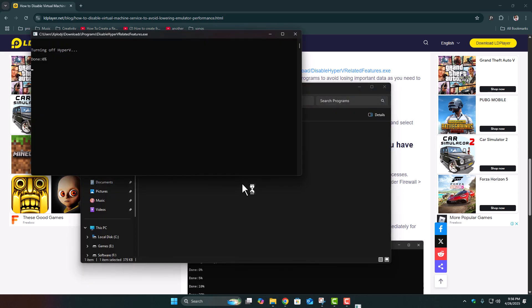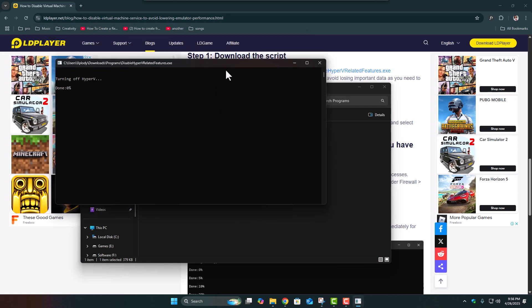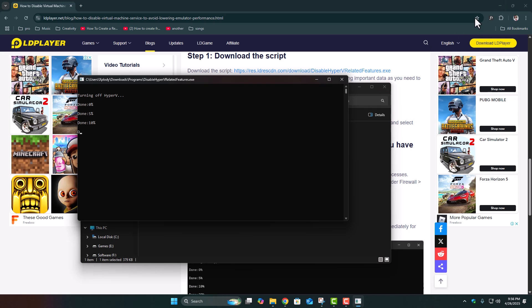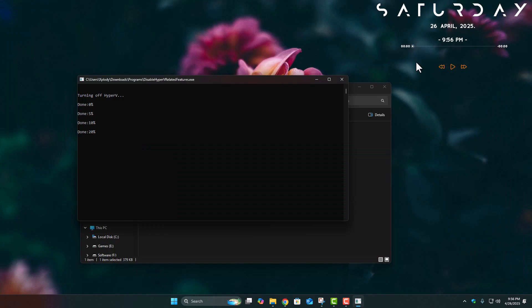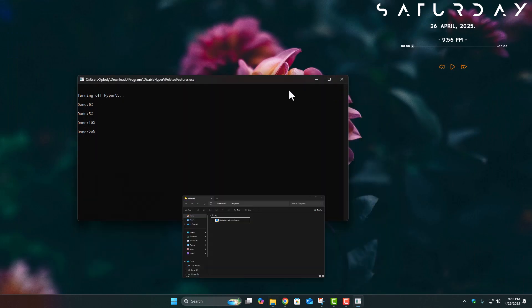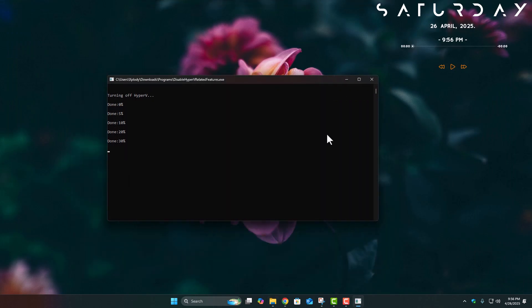When it's finished, you'll see a message saying, Finished. Restart to apply. And once you restart, your emulator should work perfectly without any annoying virtual machine service is enabled error.